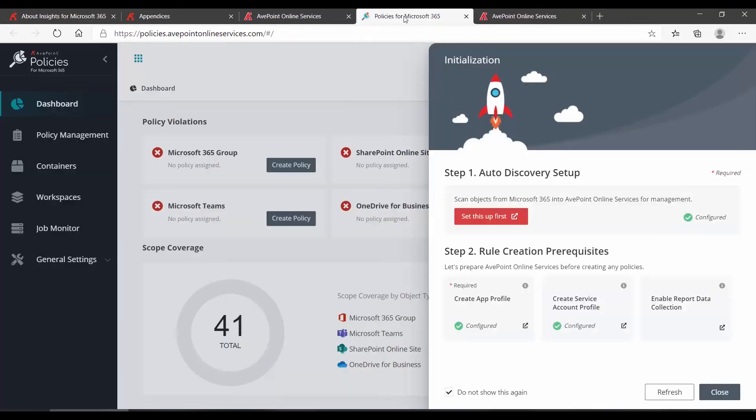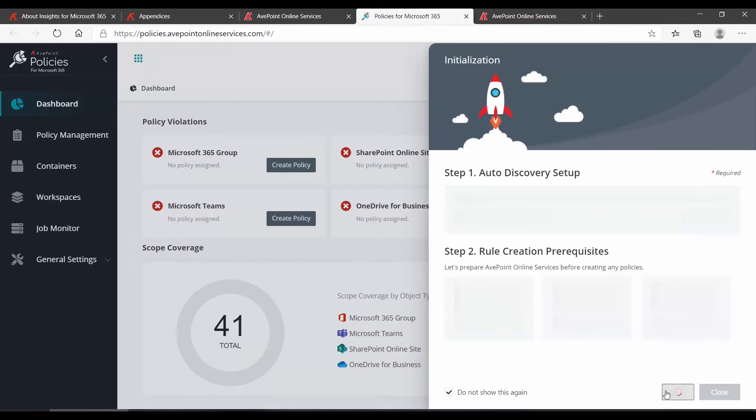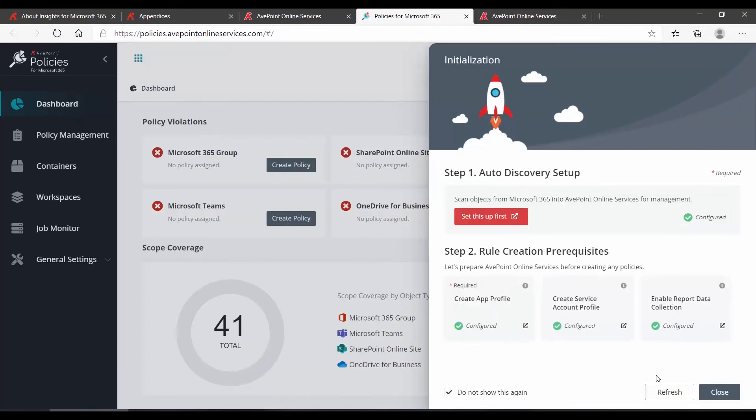We can then go back into Policies and click Refresh. And we can now see that that comes up as configured.